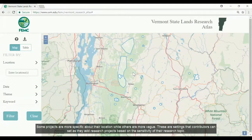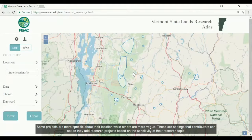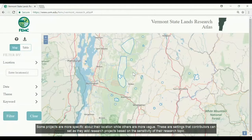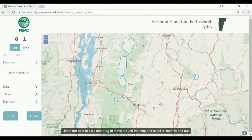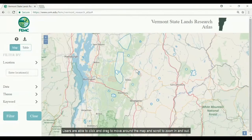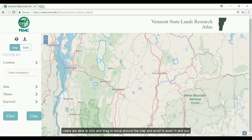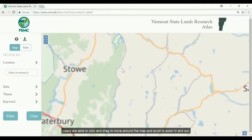Some projects are more specific about their location, while others are more vague. These are settings that contributors can set as they add research projects based on the sensitivity of their research topic. Users are able to click and drag to move around the map and scroll to zoom in and out.